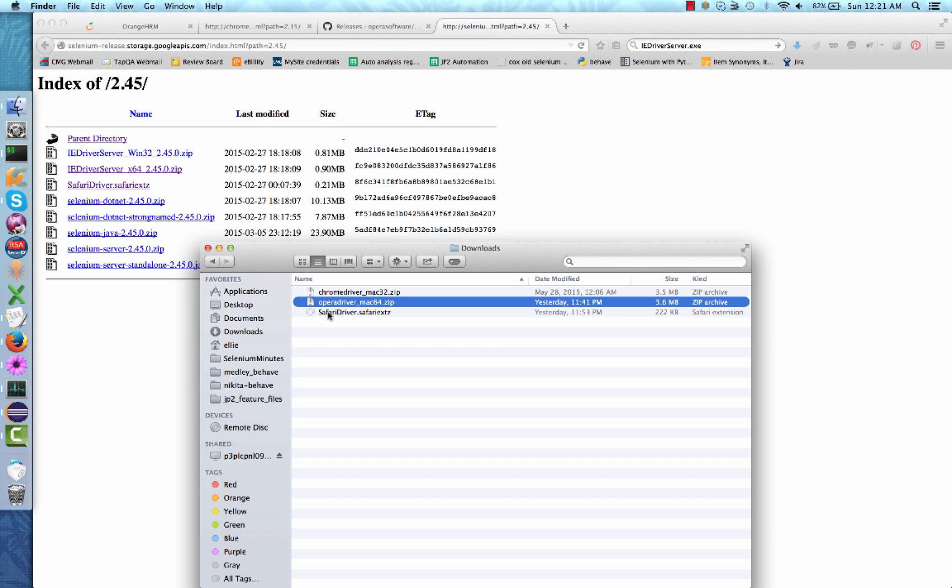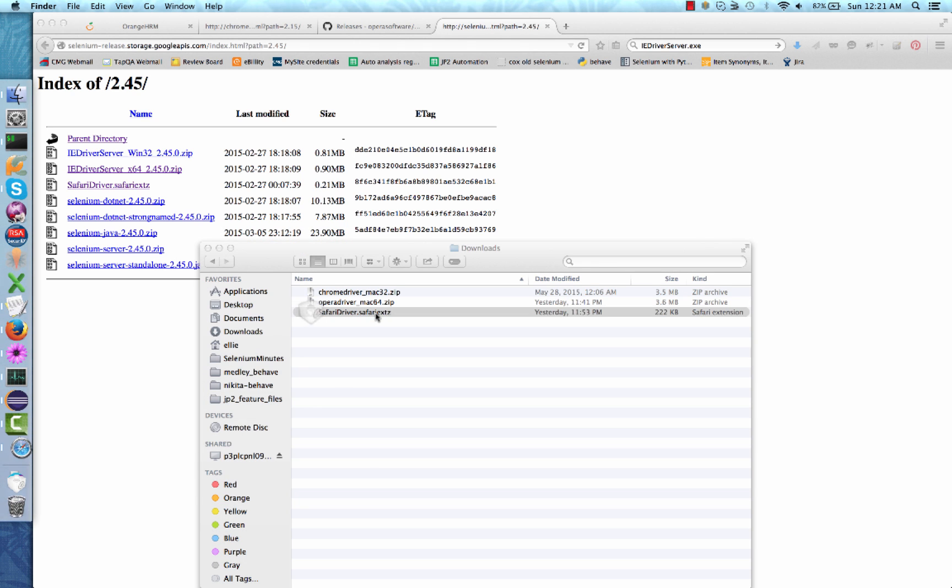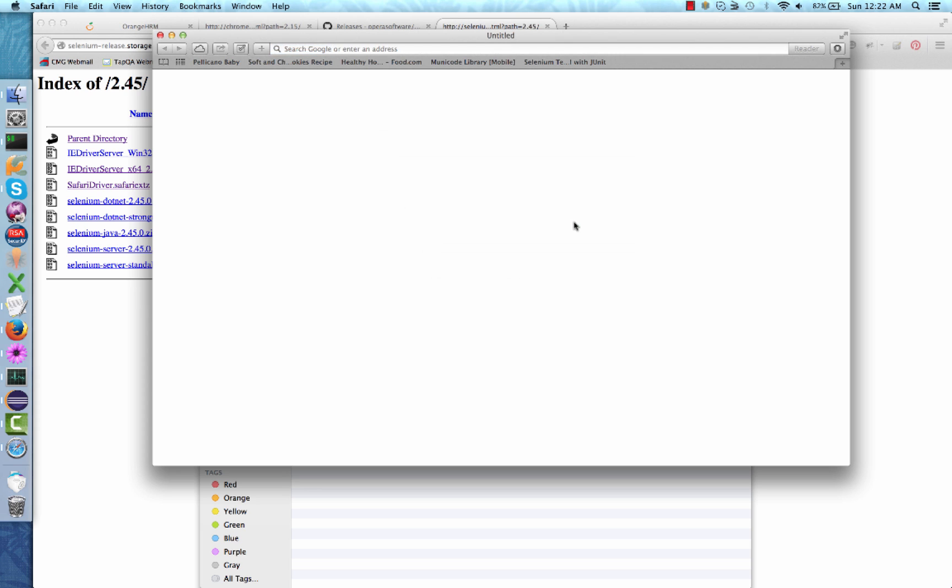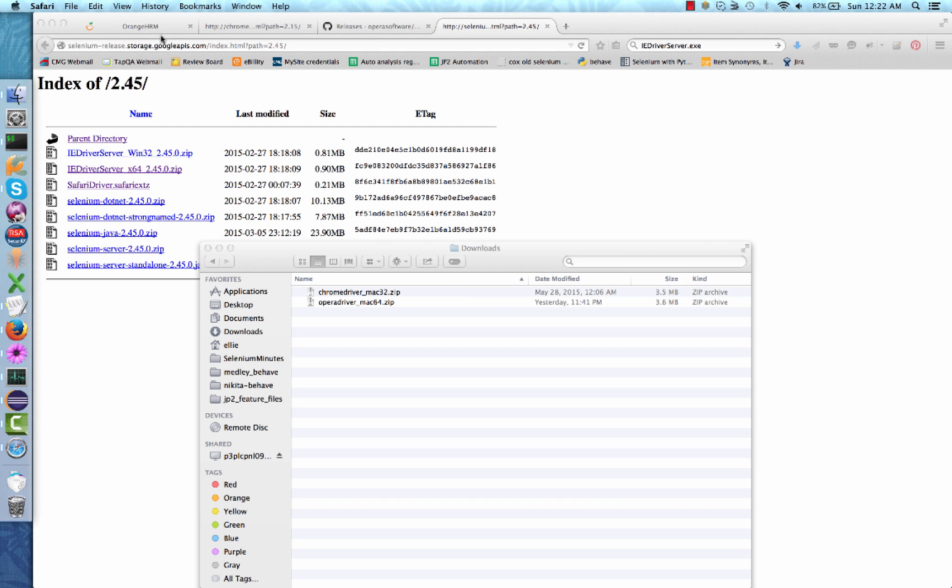You should now have a safaridriver.safari.extz file in your downloads folder. Double-click the new file. Your Safari browser will pop open and ask you if it's okay to install the new extension. Click Install.